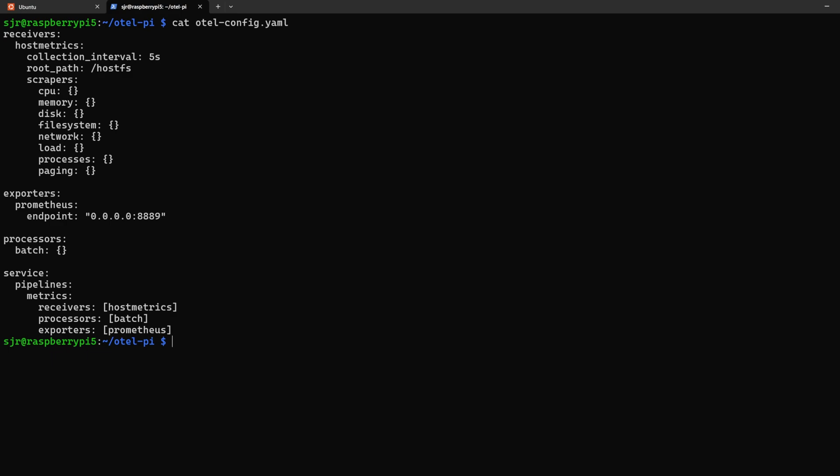And then our scrapers, these are the categories of data that we'll be looking at, which will be CPU, memory, disk, file system, network, the load intervals, processes, and the paging data.